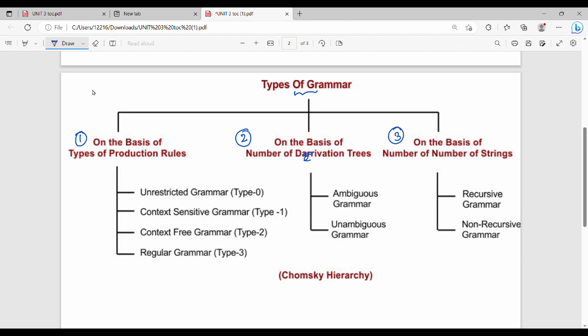Starting with type 3, that is regular grammar, covered in the previous unit. Then context free grammar (type 2), context sensitive grammar (type 1), and unrestricted grammar (type 0). So: unrestricted grammar is type 0, context sensitive is type 1, context free is type 2, and regular grammar is type 3.